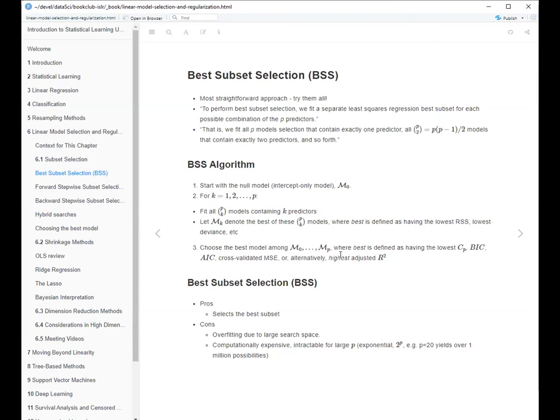The most straightforward approach is best subset selection: just take a subset of the variables, try all possible subsets, including none, and figure out which one works the best. Start with the null model, then try every possibility with one parameter, every possibility with two parameters, and figure out which is best using measures like Cp, BIC, AIC, or adjusted R-squared. To me the best is cross-validation — it's not magic and it's straightforward.